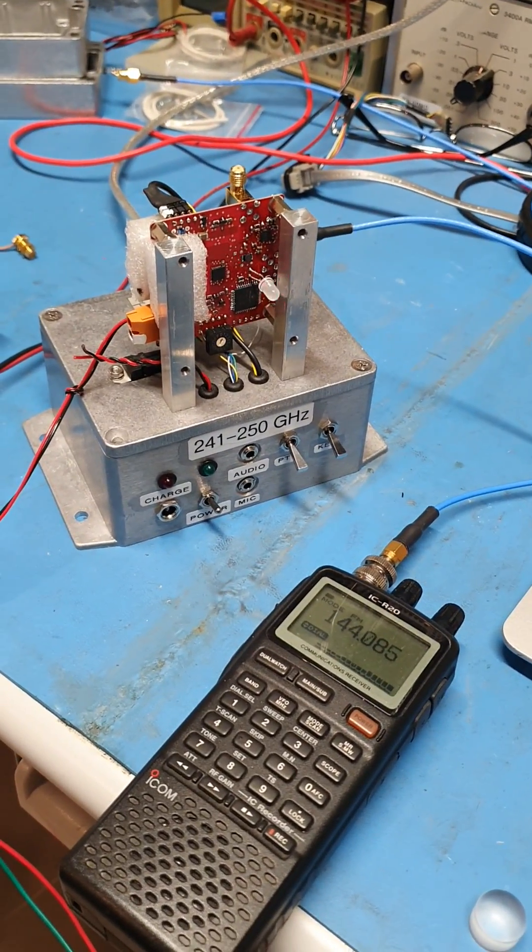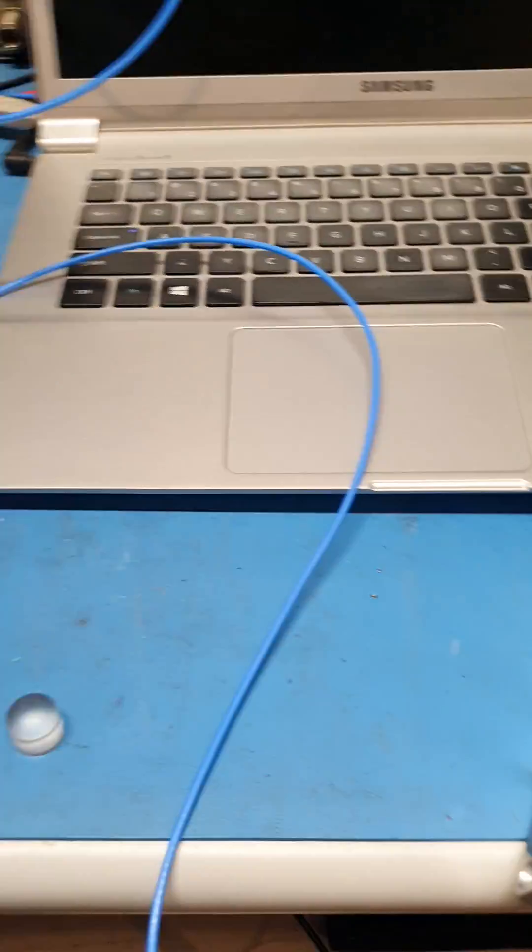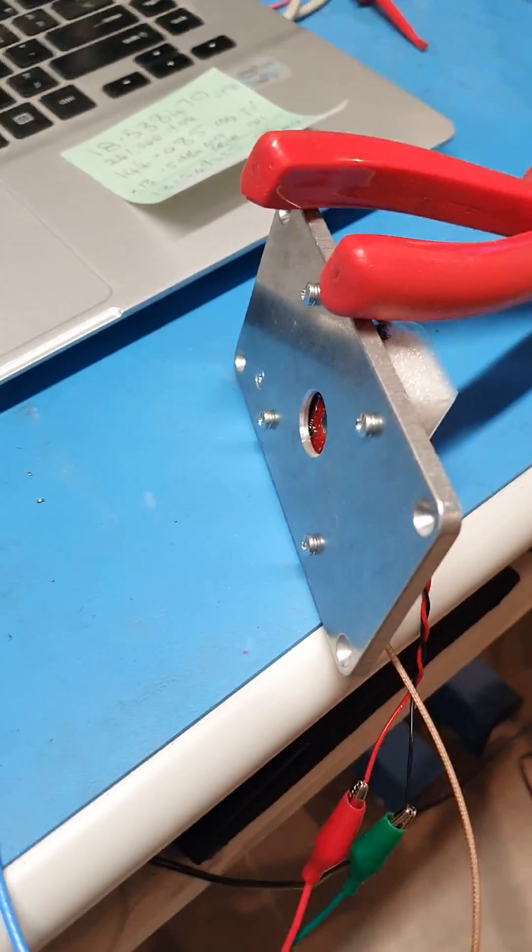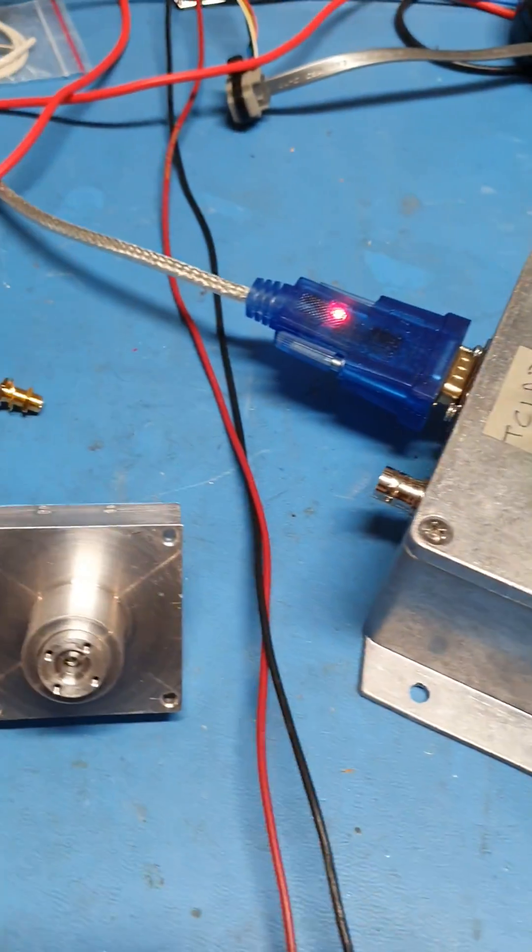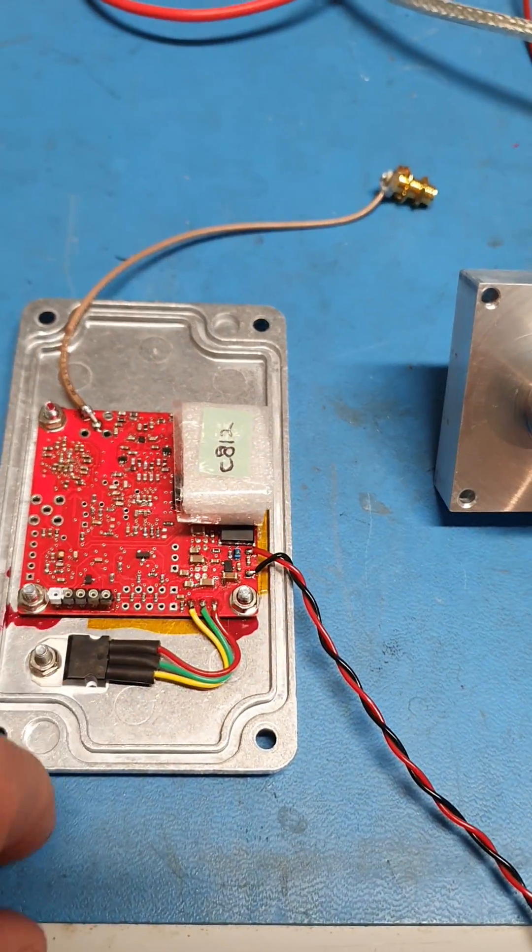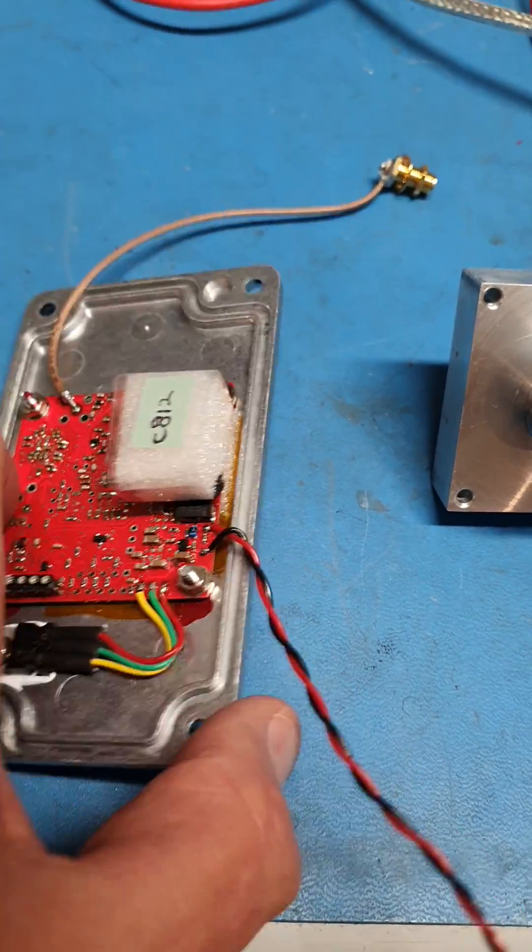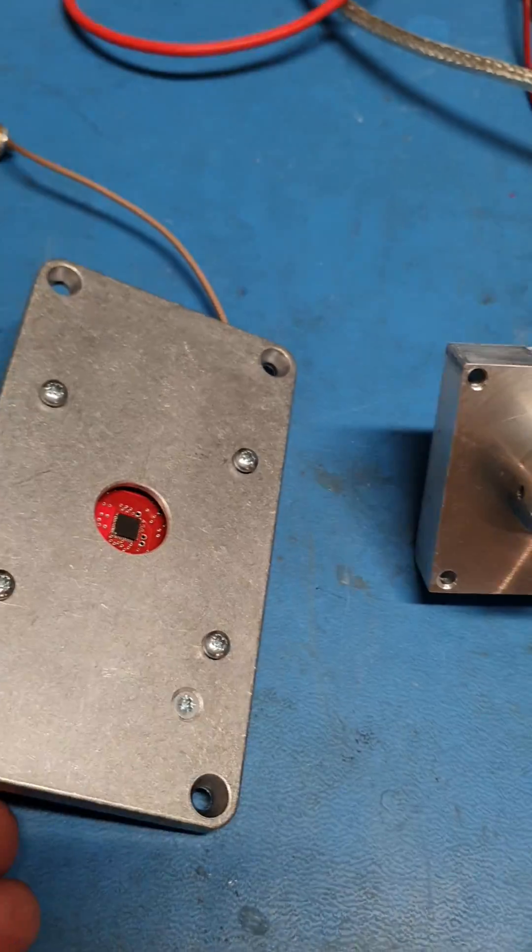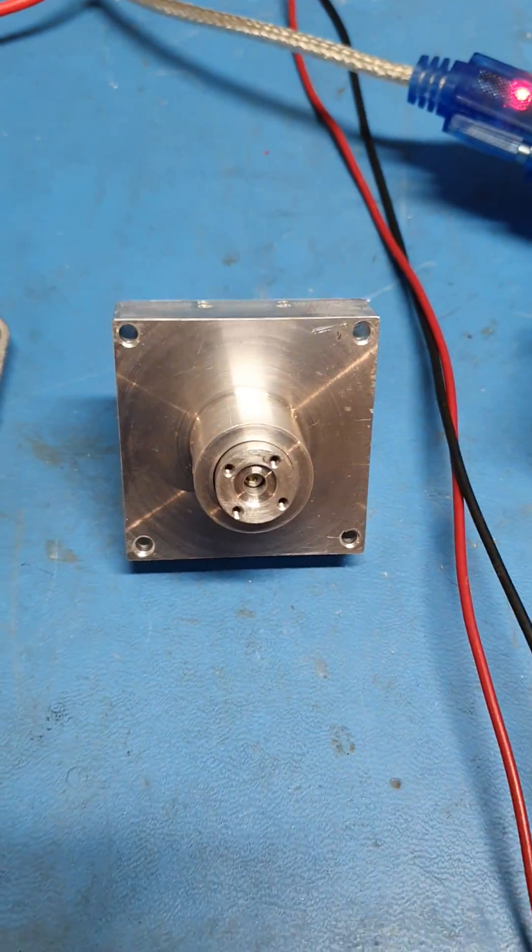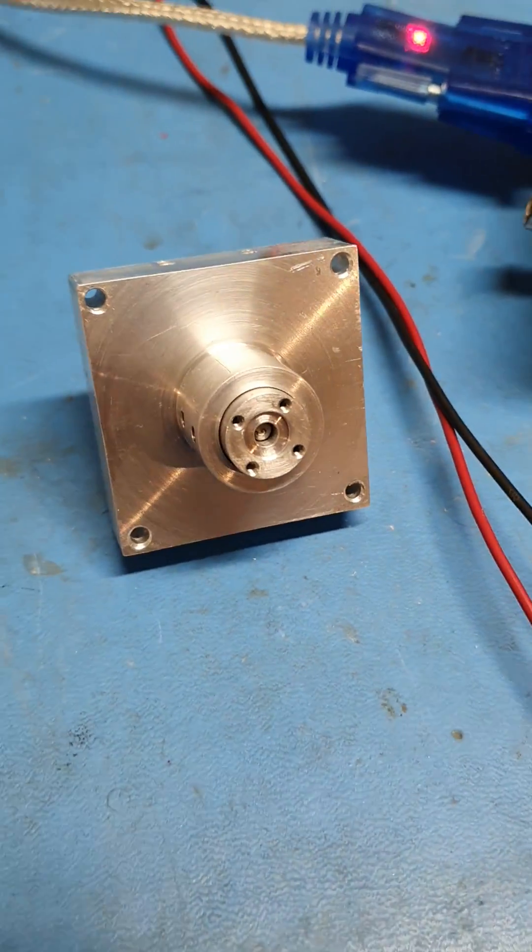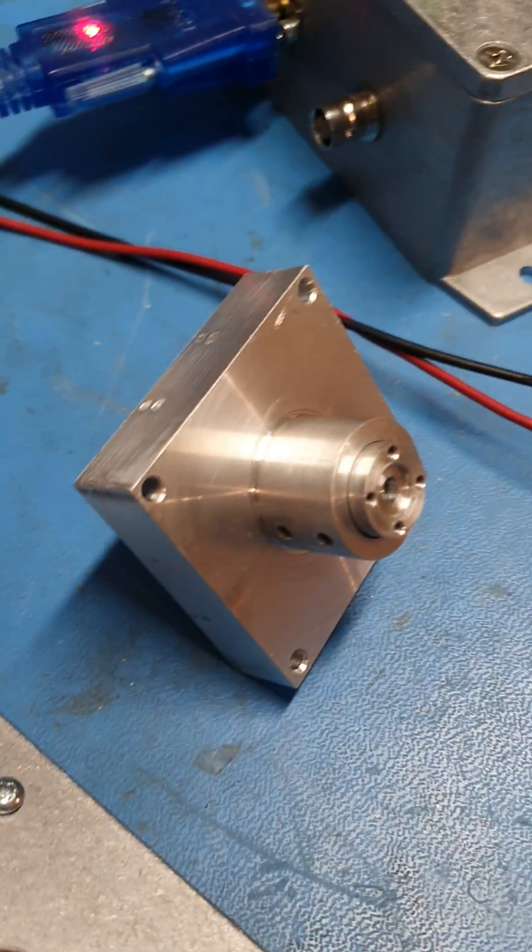Over here we can see some of the other bits and pieces. That's the second of the dish boards there with the bare chip, and that's our test multiplier which we've been using up until now to get the first beacon system up and running.